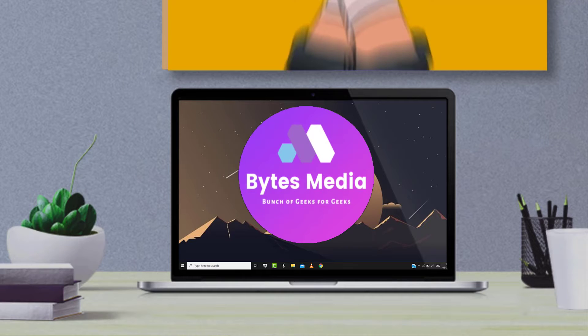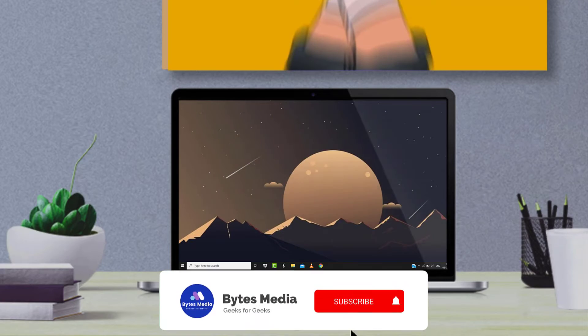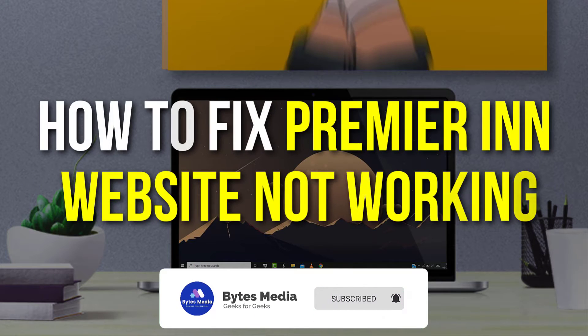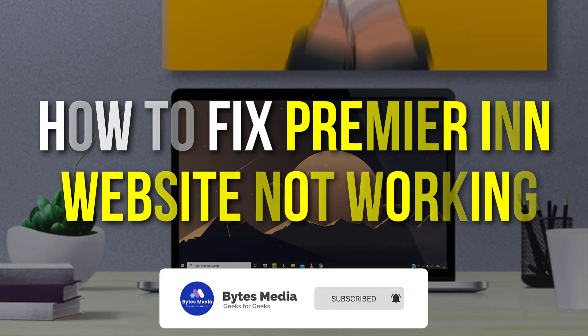Hey guys, I'm Anna and today I'm going to show you how to fix Premier Inn website not working.